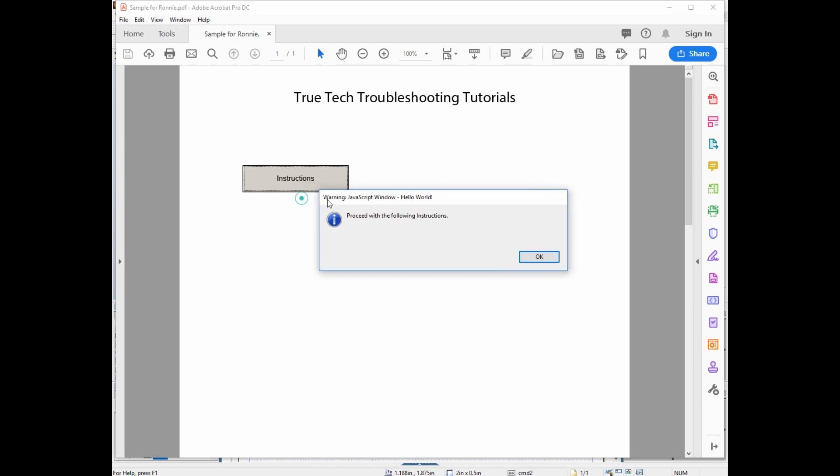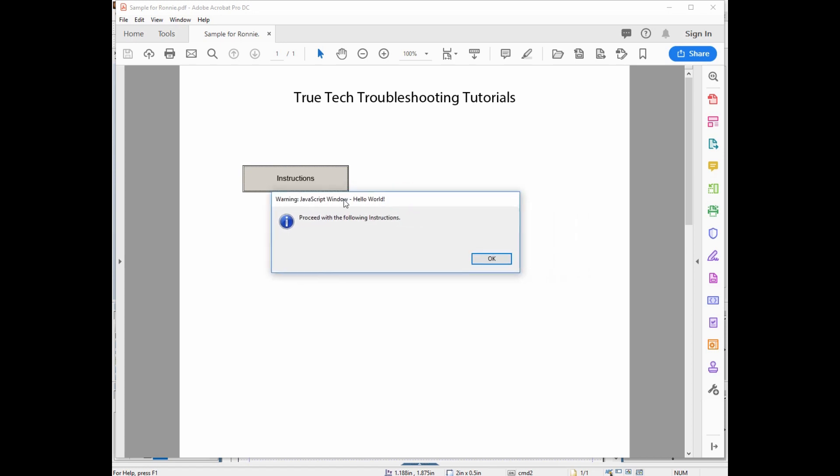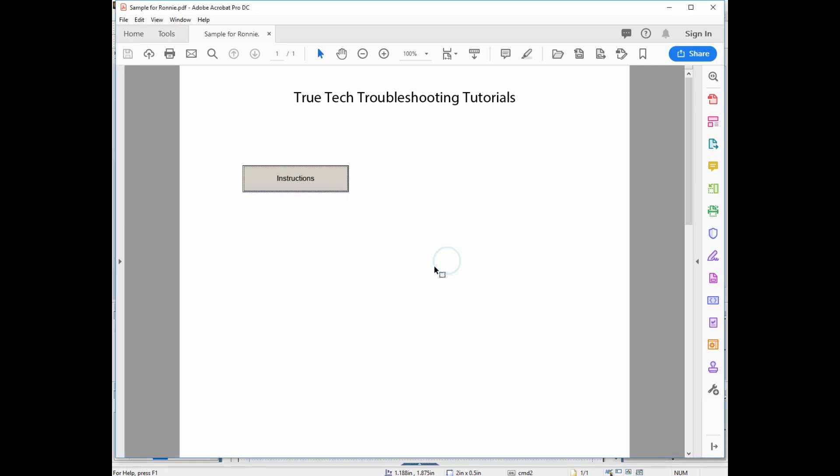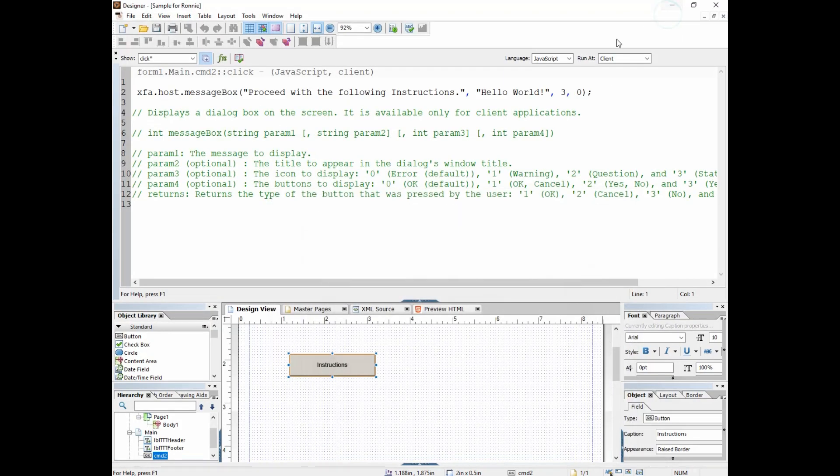We still get the warning JavaScript window. Again, you can't get rid of that, but we at least got rid of the red X. And then we can put a lot of instructions in here, and then there's our title hello world at the top with the OK button.